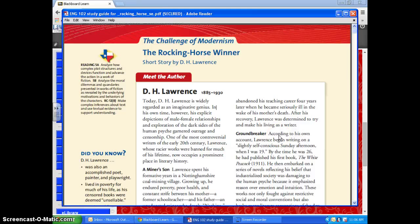I'm going to talk to you about the story 'The Rocking Horse Winner.' Hopefully by now you've already read the story in your book or the e-text provided, and you've watched the video on detecting themes. As discussed in chapter 19, theme comes from many different observations we make about a particular work.